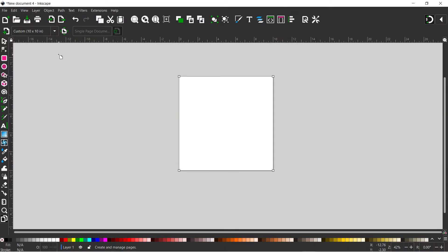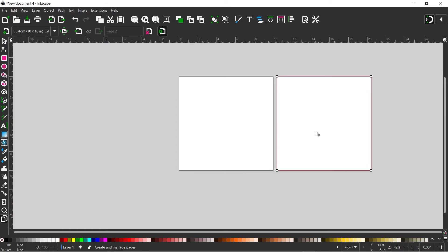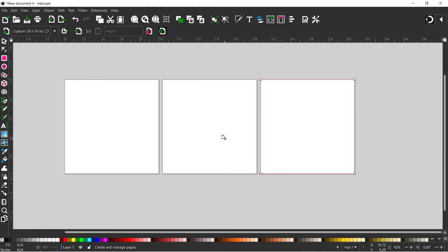Now we've set our page size, the next thing we're likely to want to do is create additional pages. If we're making a book, we're going to want all our pages to be the same size as the page we set at the beginning. The best way to do that is to use the 'add a page' button at the top. Clicking it creates a page exactly the same size and scale as the selected page, so we can do this to create multiple pages — all exactly the same size.